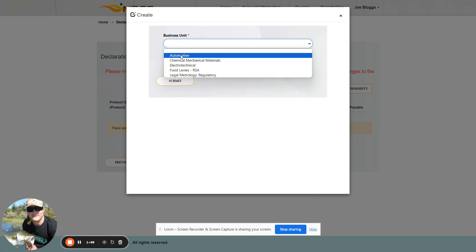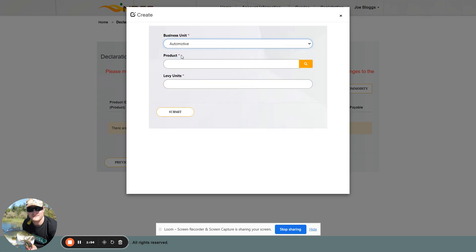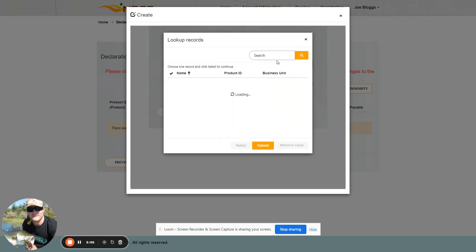Please note that you can load commodities for multiple business units on this portal as well. Once the business unit is selected, the product needs to be selected. A search can be done from the search box.